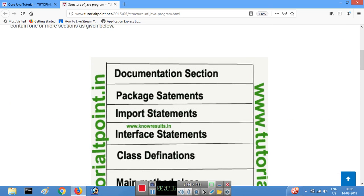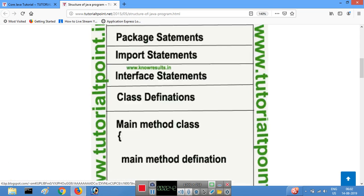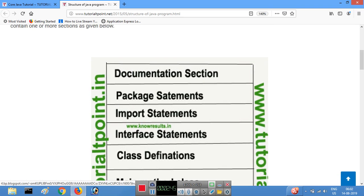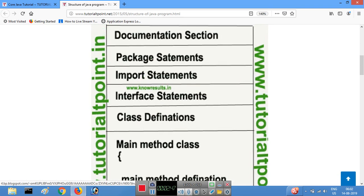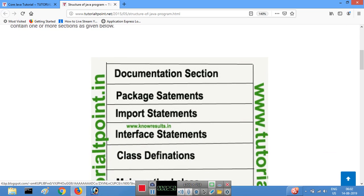In the next section, after the import statement section, we have the interface section. An interface is similar to a class but it contains only method declarations. Method declarations are in the interface, while method definitions are in the class.